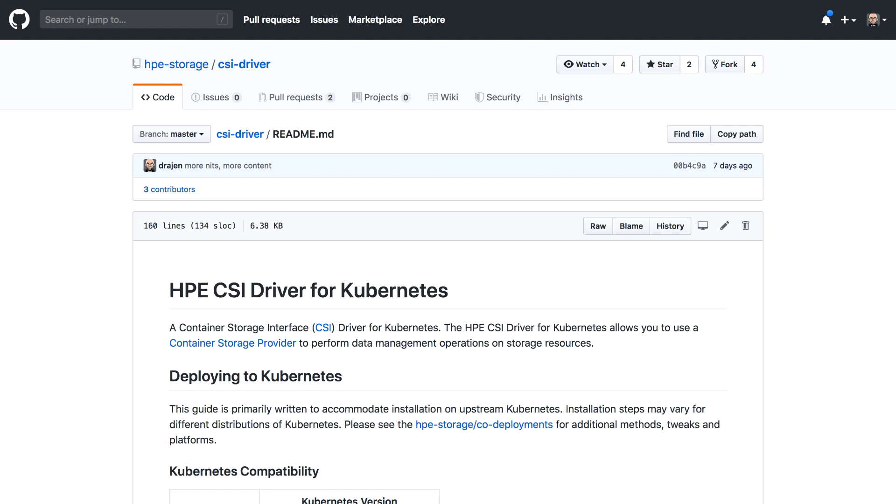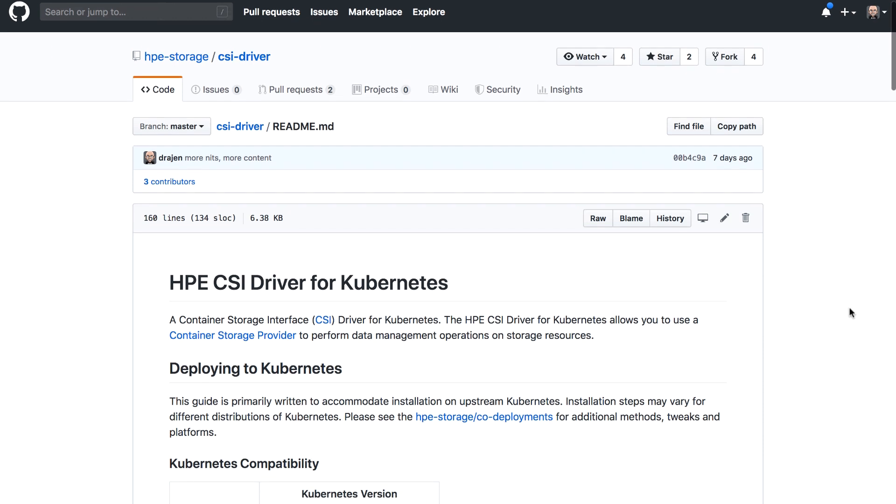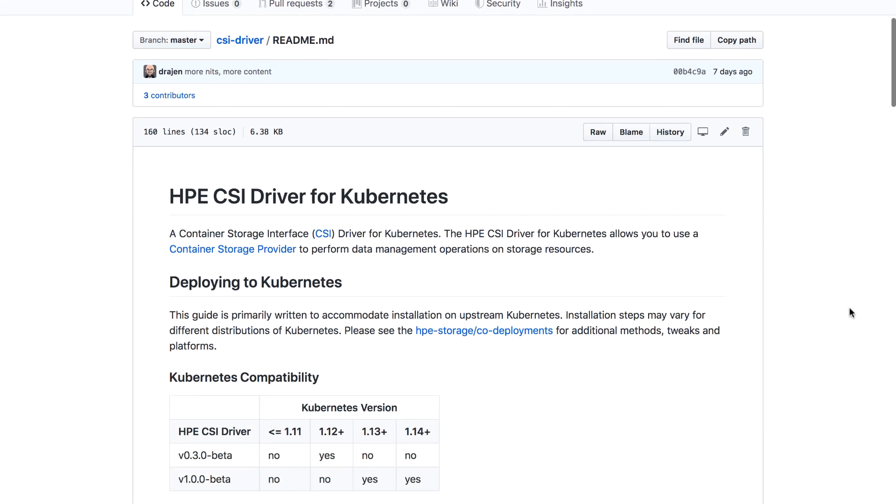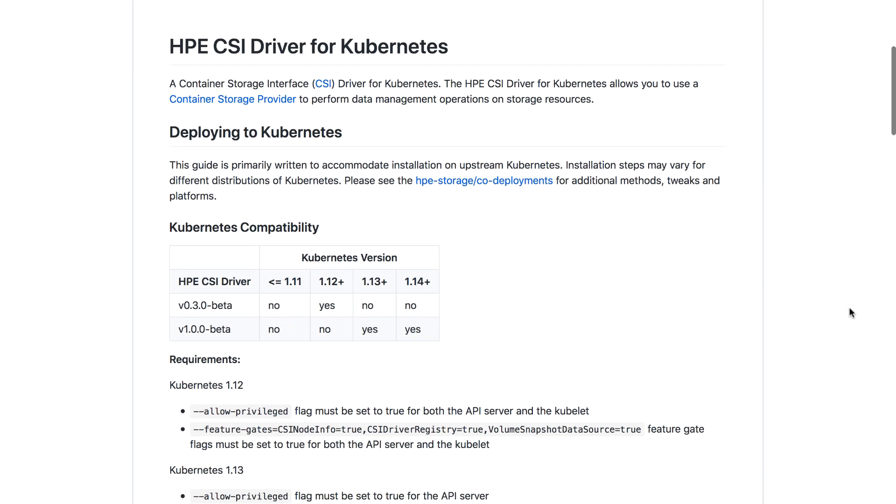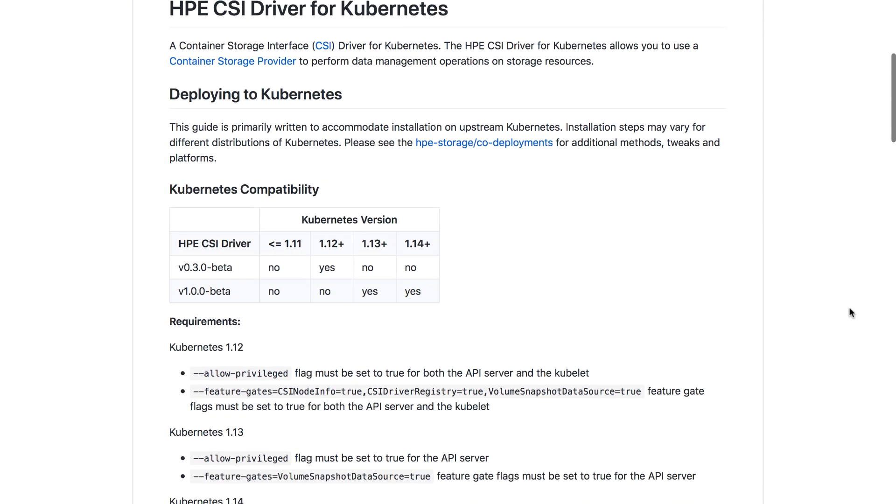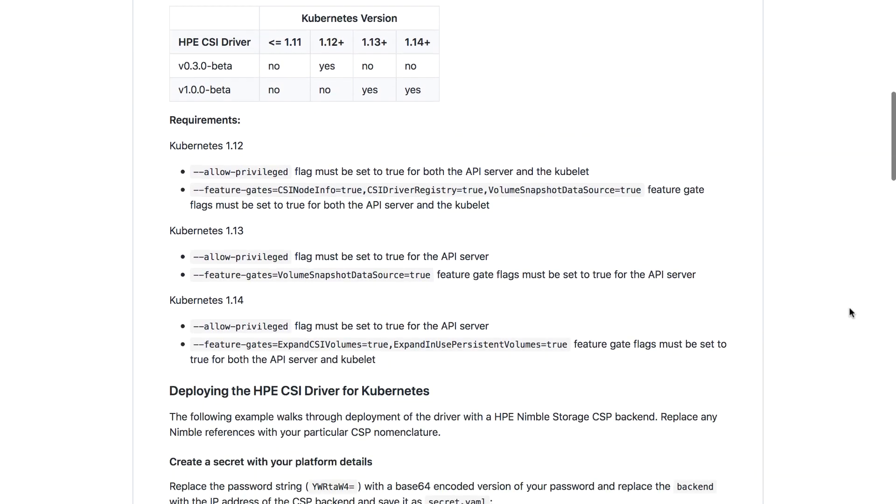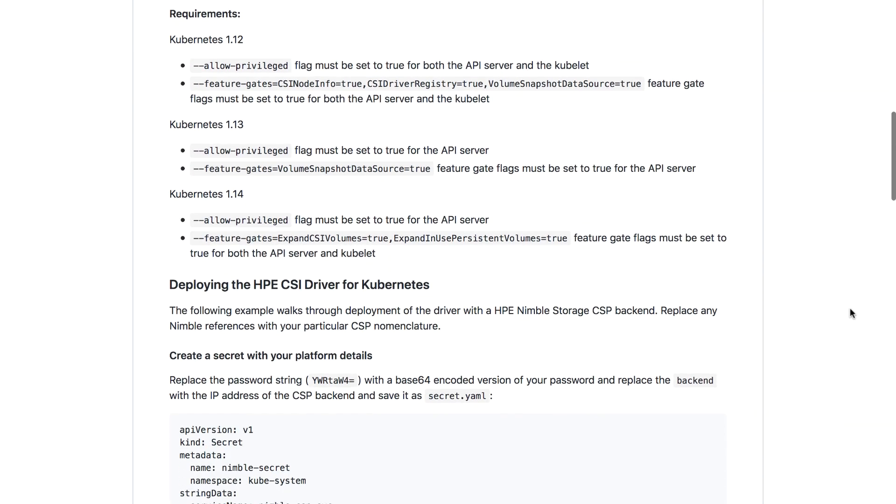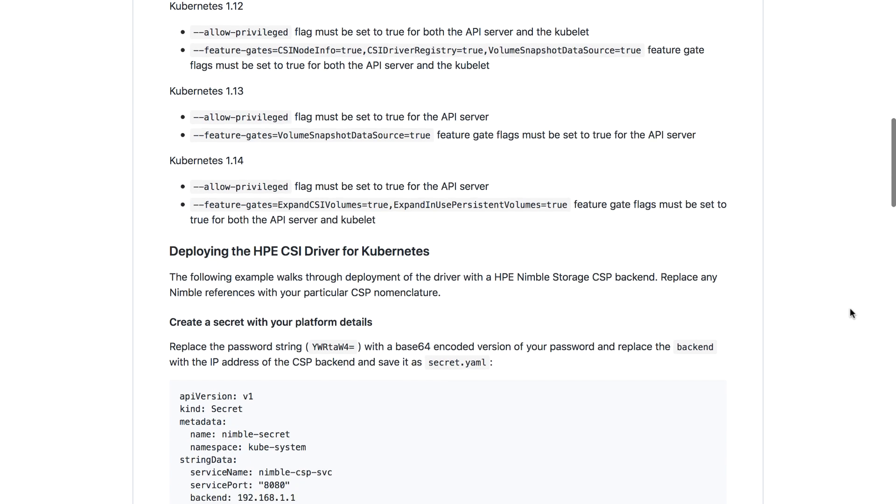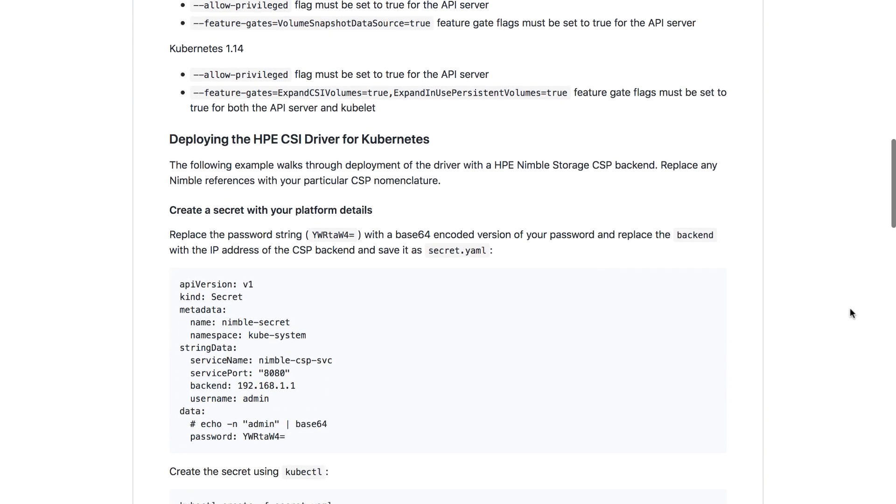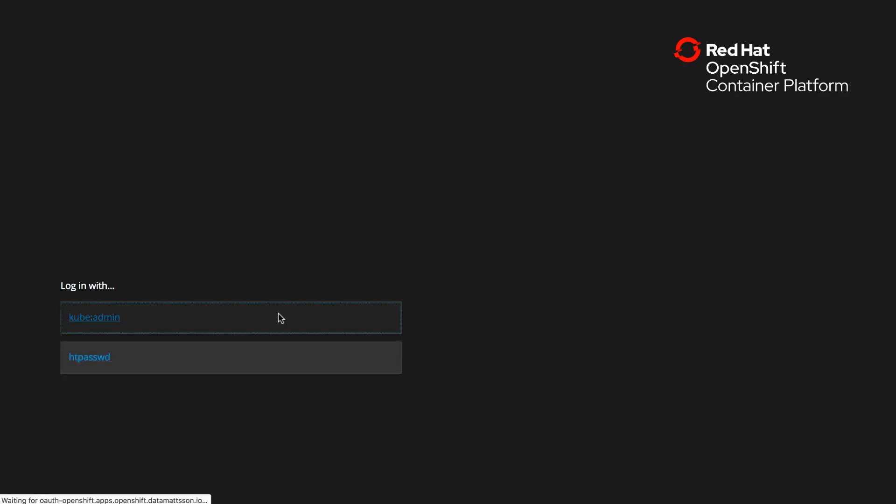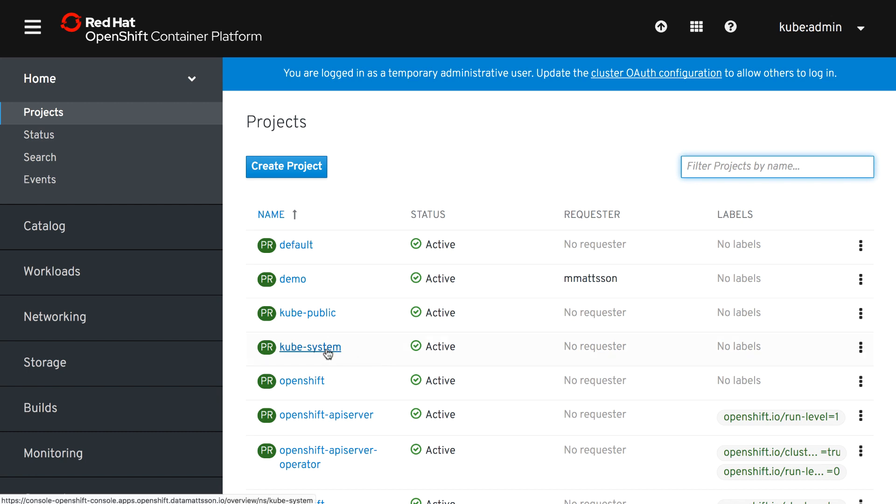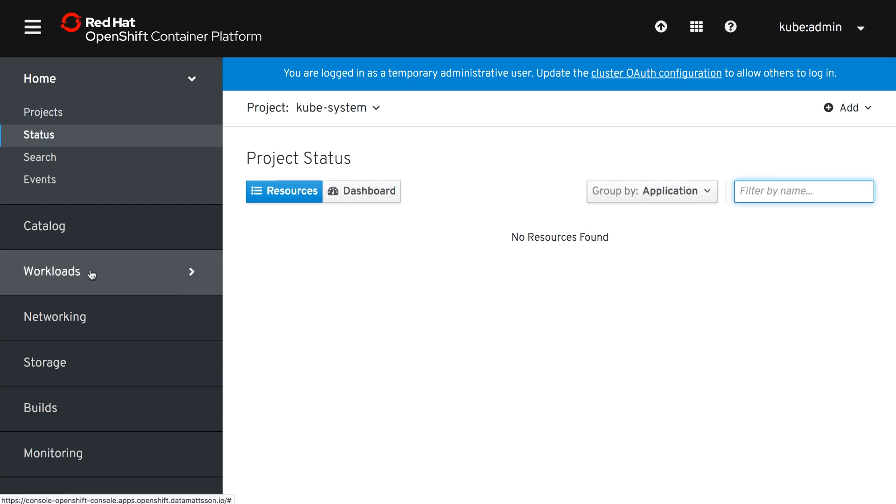The HPE CSI driver for Kubernetes is available on GitHub and all the instructions are currently available on how to deploy it on Kubernetes but it also applies to Red Hat OpenShift just as much. I'm going to spare you a lot of the details but I'm going to do all the steps needed to deploy the driver. First of all we need two secrets to point to the two arrays that we have in our environment. So I'm going to log into the UI here and create those two secrets.